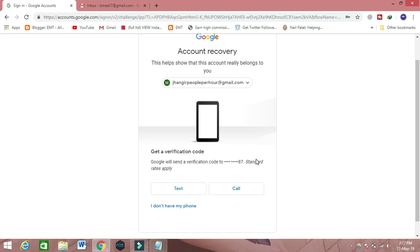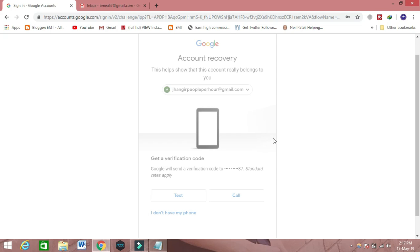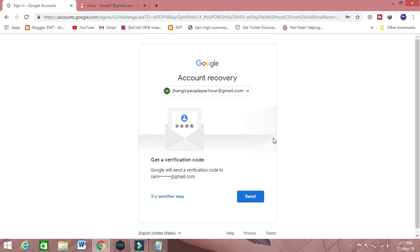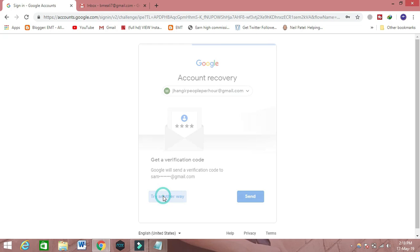If you don't have this cell phone or this number, you can click 'I don't have my phone.' Then they will show you that you can get back your email ID with a recovery email. If you have your recovery email, click on the Send button and they will send you a verification code. If you don't remember your recovery email, click on 'Try another way.'